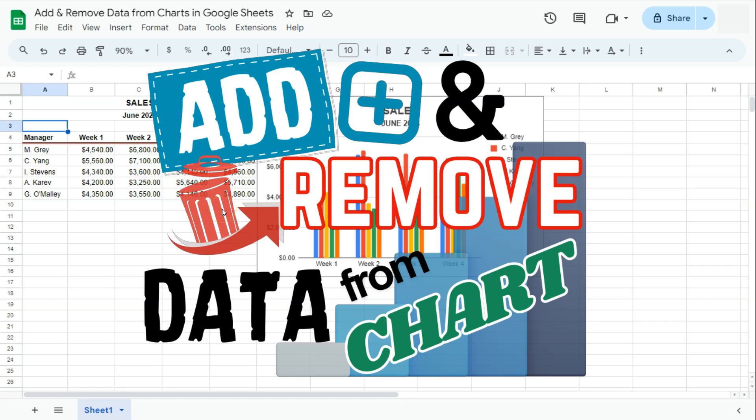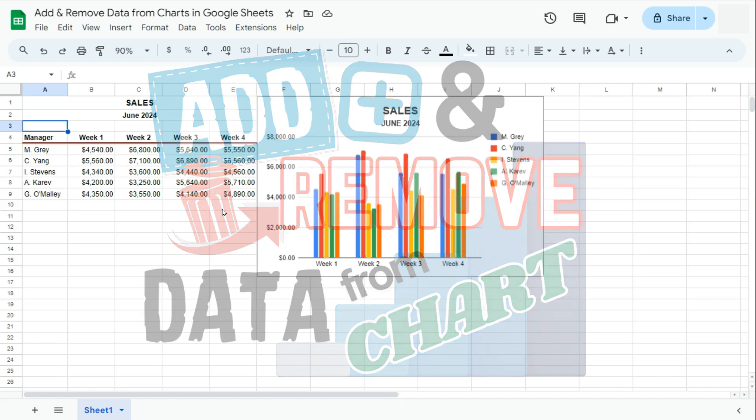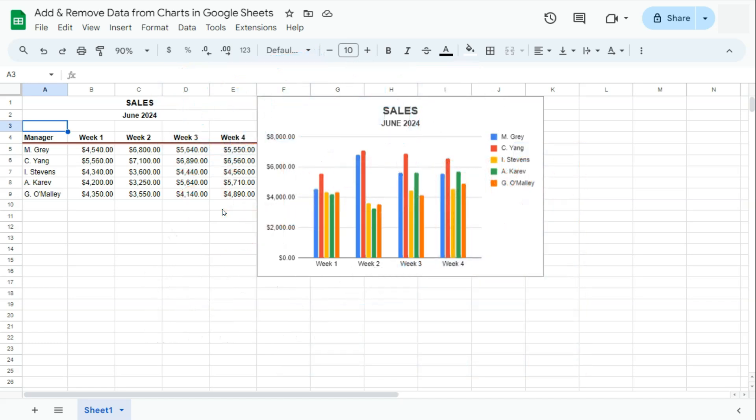In today's video, I'm going to show you how to add and remove data from your charts in Google Sheets. So let's say you're working on a spreadsheet and you have a chart that is already linked to your data, and you want to add and remove some information. Here's how to do it.